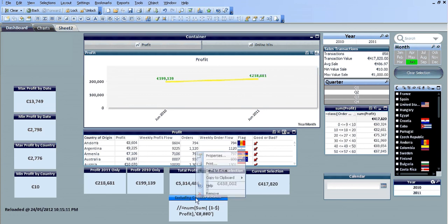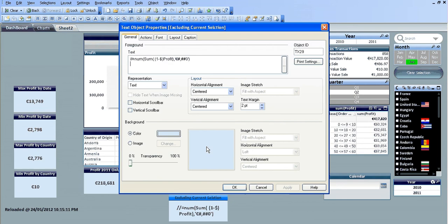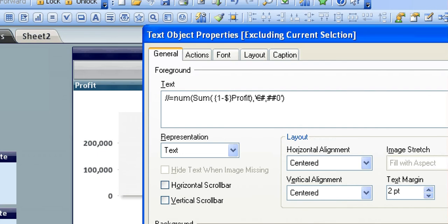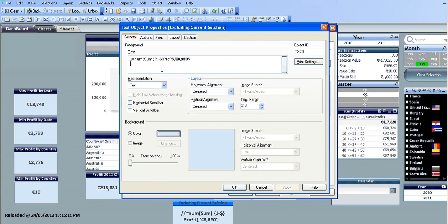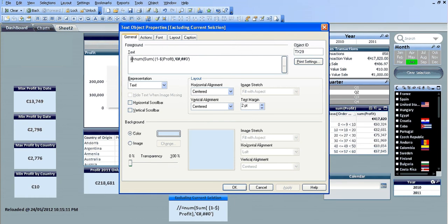And the last one is the profit excluding current selections, which is 1 minus dollar, which gives you everything excluding your selection. So if we just uncomment that and click OK.